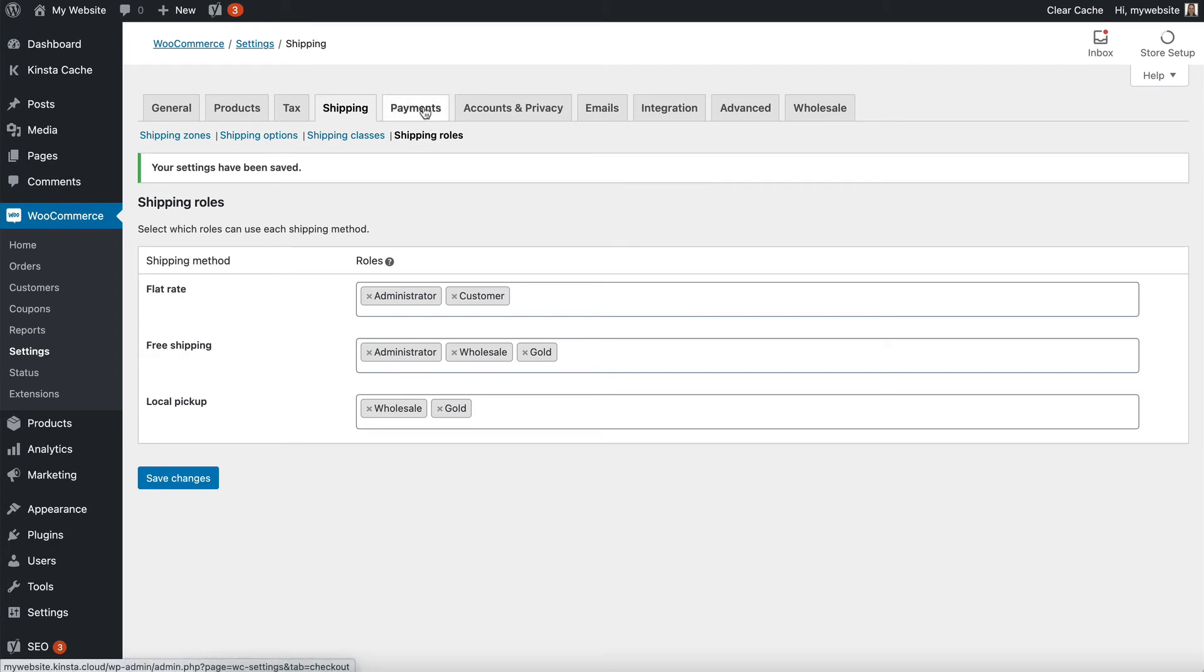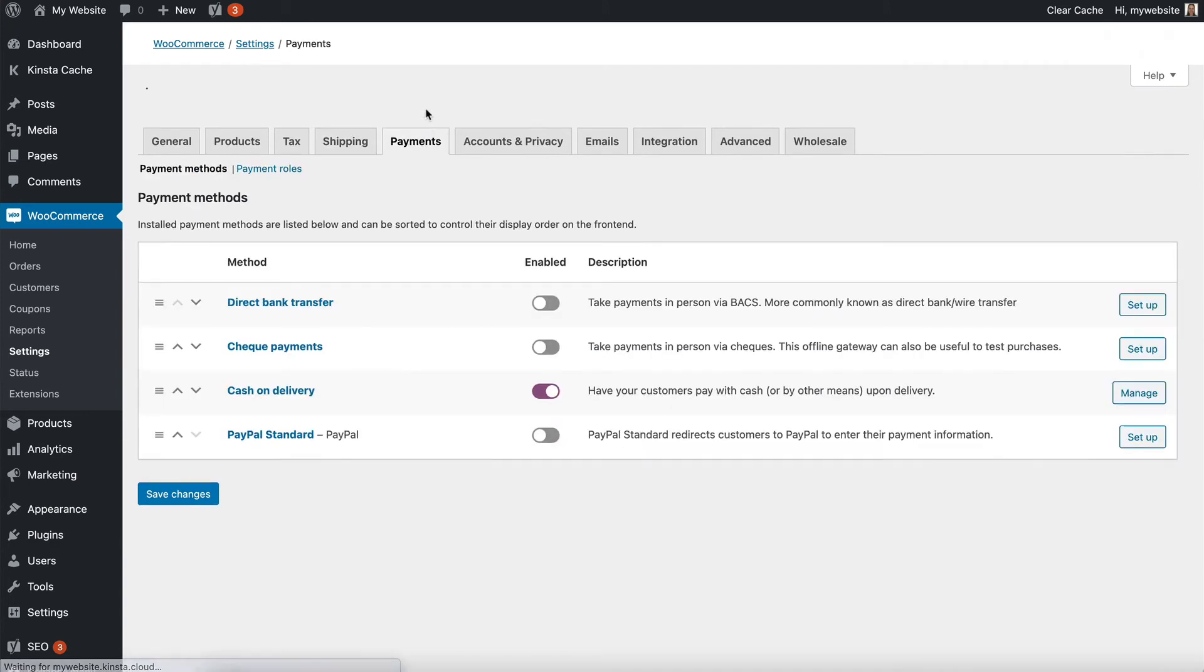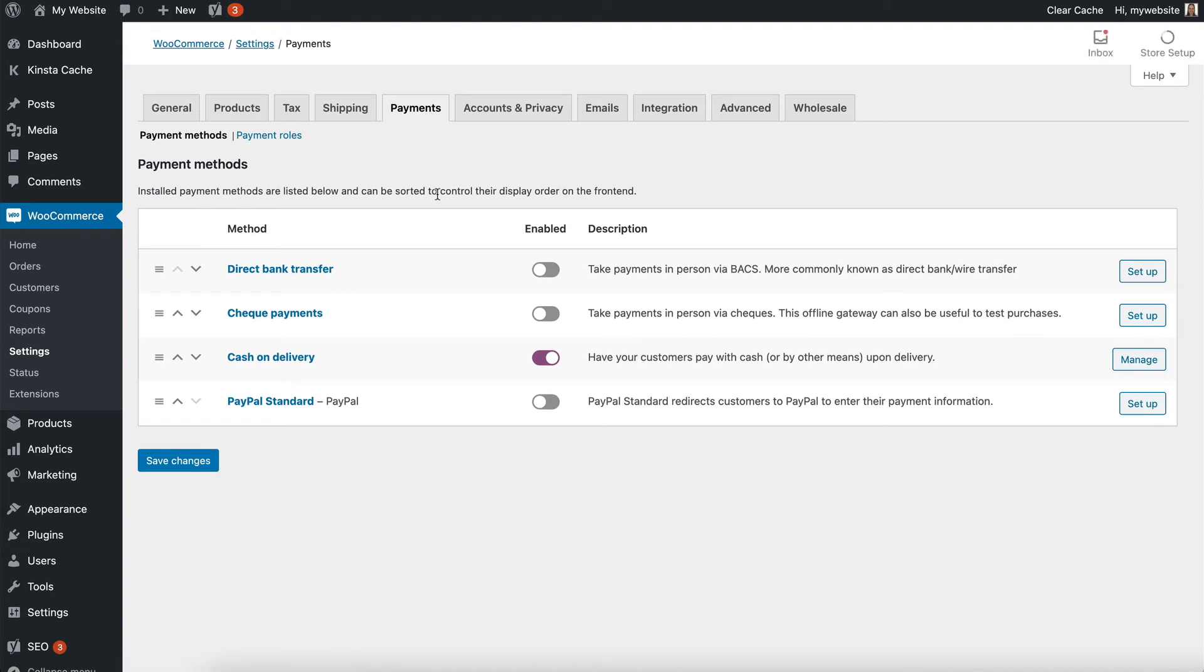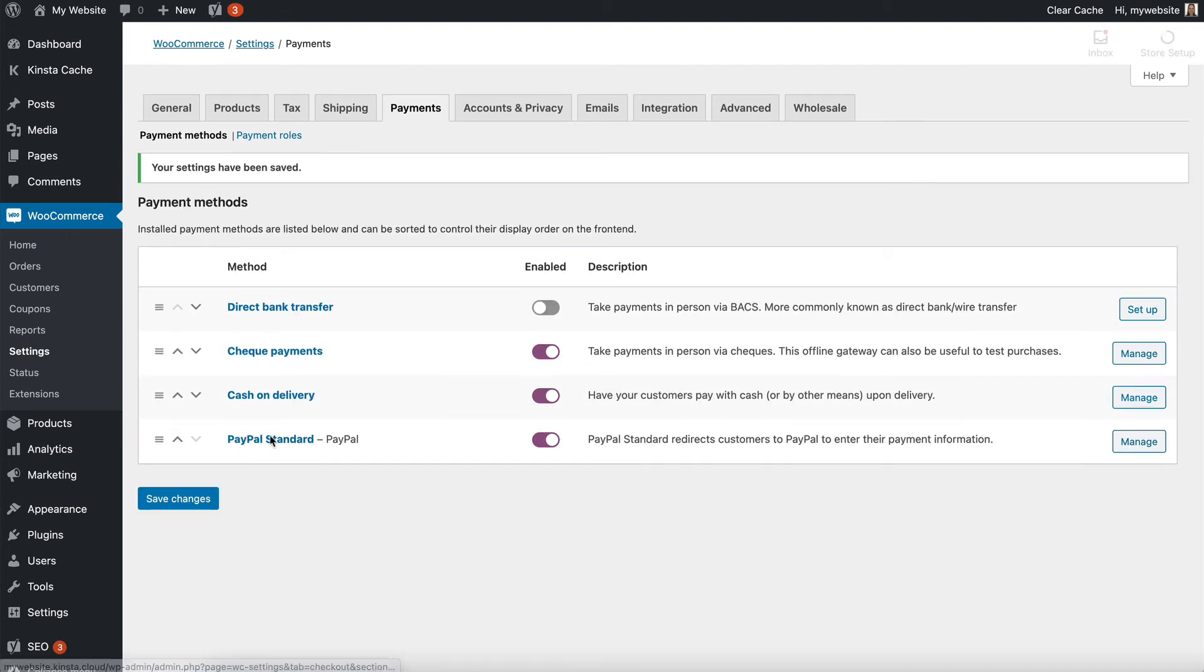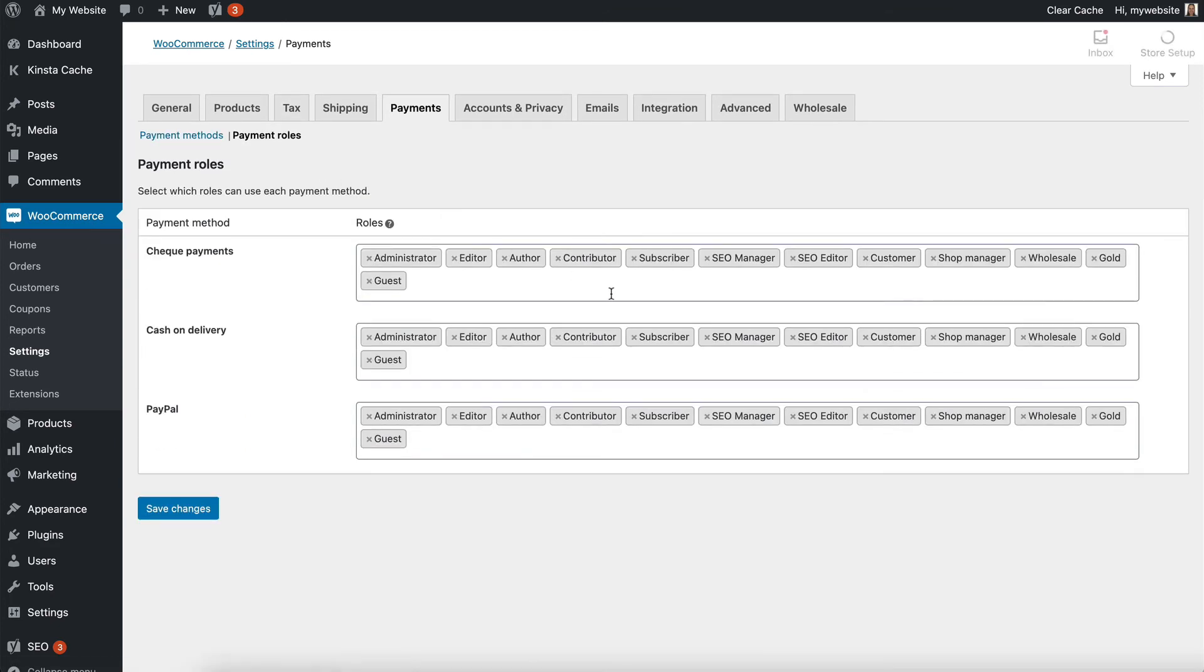You can also do something very similar with your payment options. So this page is part of WooCommerce itself. And let's enable some other payment options there. Now if I go to the payment roles tab, which is added by WooCommerce Wholesale Pro, then just like with shipping, you can see all these different options here.